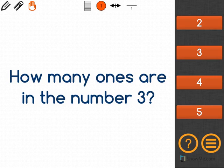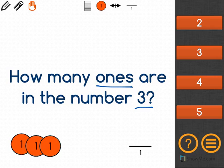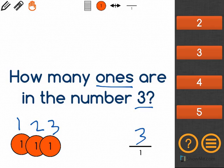The math problem asks how many ones are in the number three. I'm going to get out two different tools here to help. The first one, over to the left, we have three one-markers — that is one, two, three. And if I were to write the number three, it would just go in the ones place, as you can see in both examples.